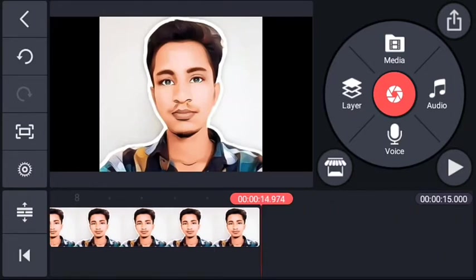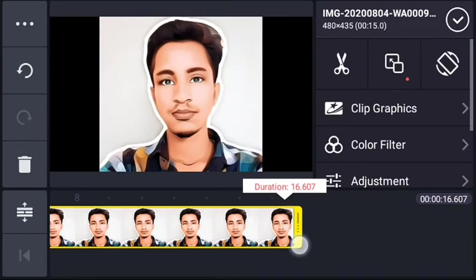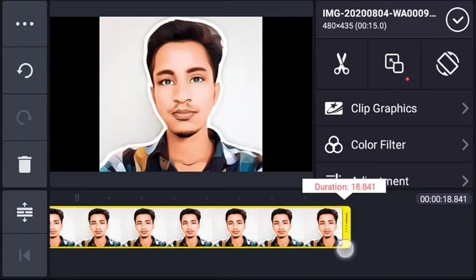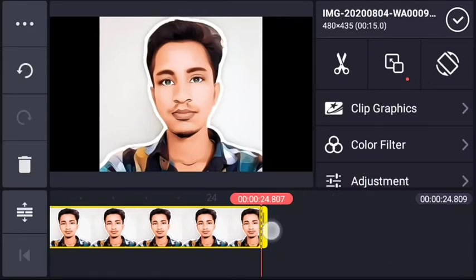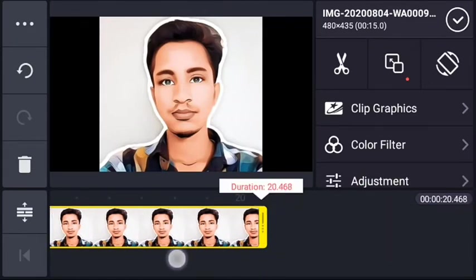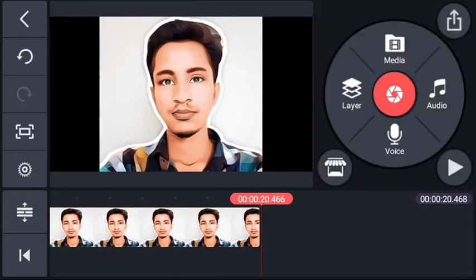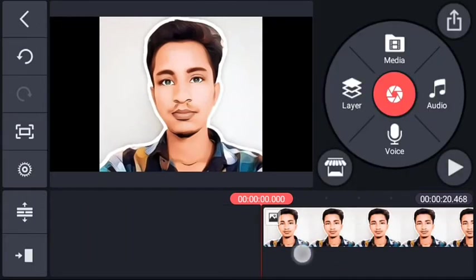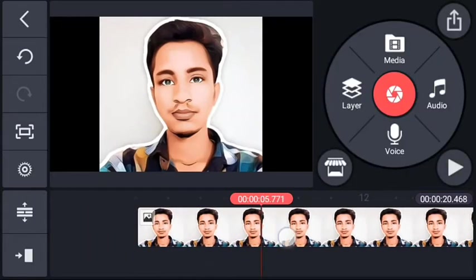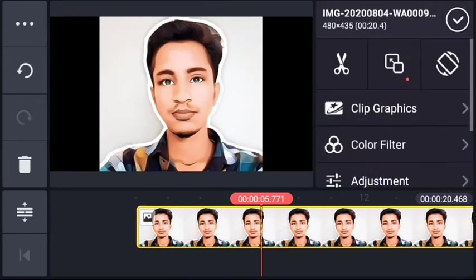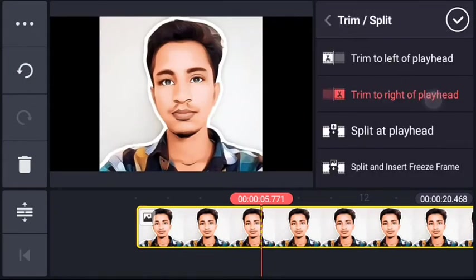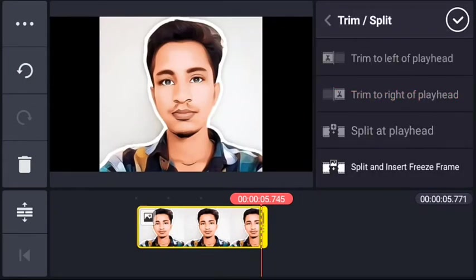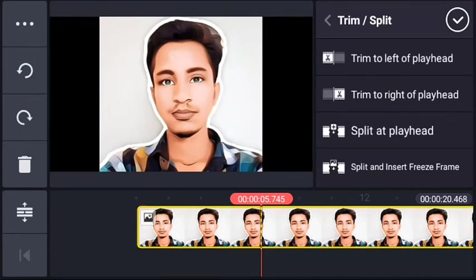My photo duration is set — one second and fifteen seconds. Now adjust the previous part, like the fitness setting. My photo duration is set. For the trim option: right trim goes right, left trim goes left. If you don't want to trim, skip it.